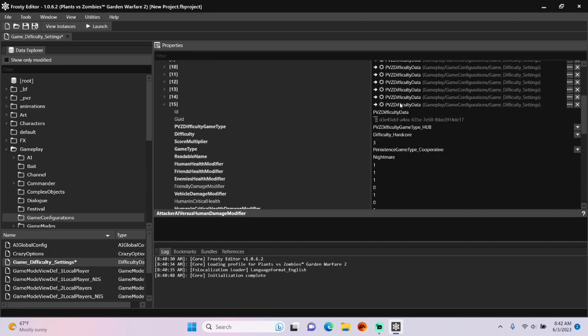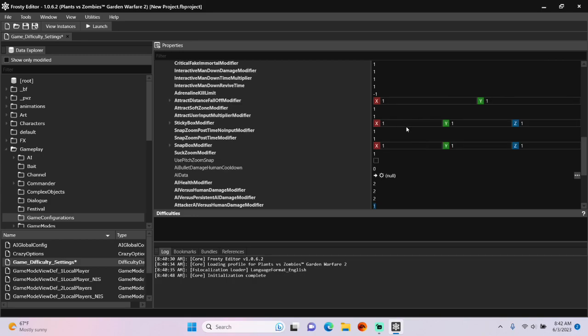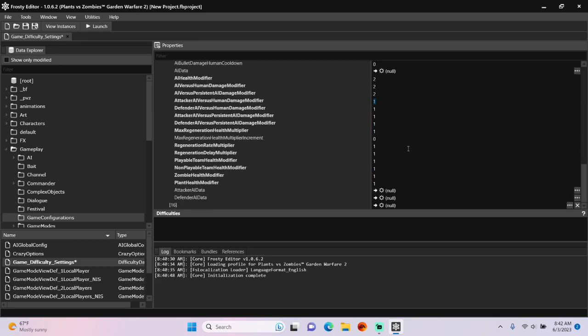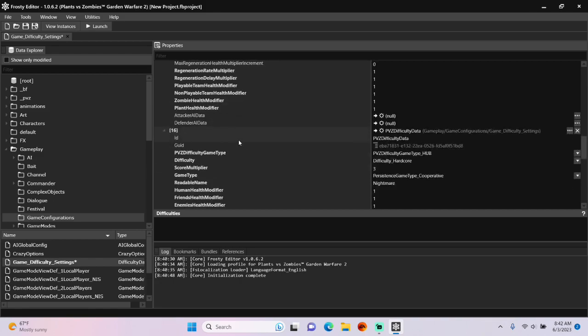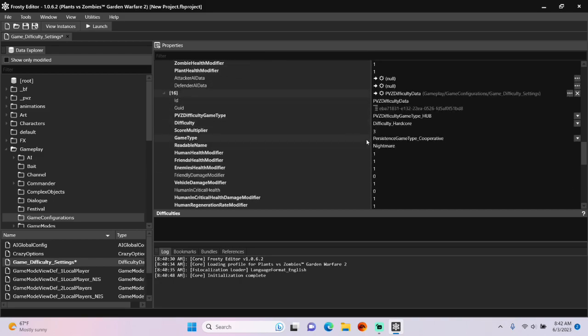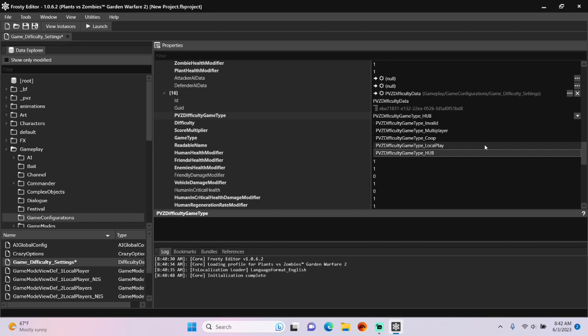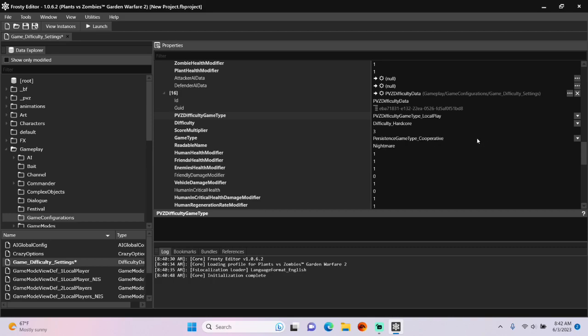Next thing I'll do is copy this item and paste it to the other new one I created. Open that one up. All you've got to do here is change the PvC difficulty game type to Local Play.